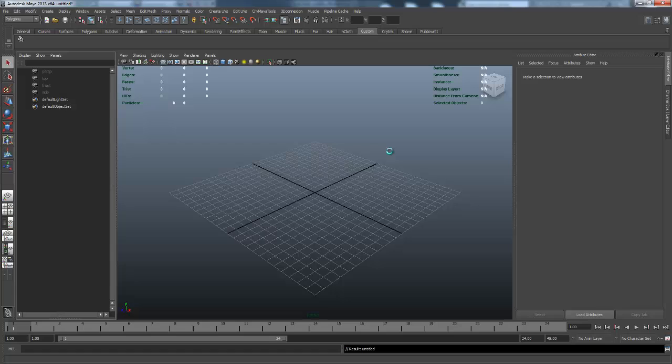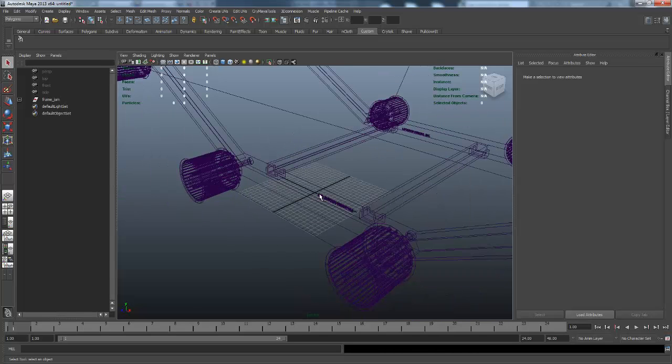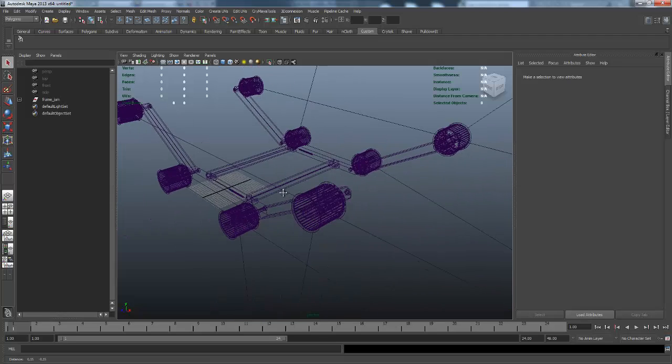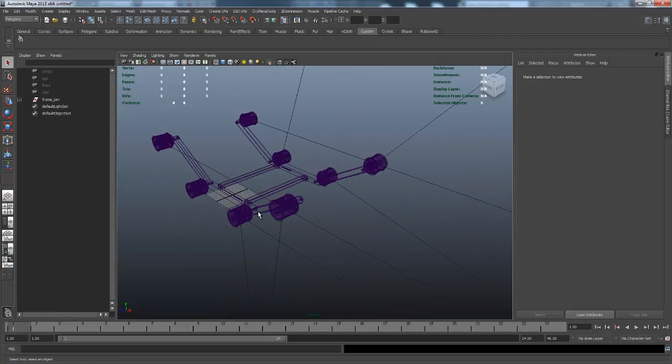We'll wait for Maya to import the Inventor file or the Inventor assembly file into Maya, which, like I said with the 3D Studio Max Design video, it all depends on how efficient and beefy your computer is and also how detailed the model is.